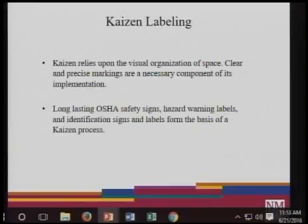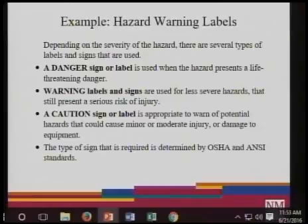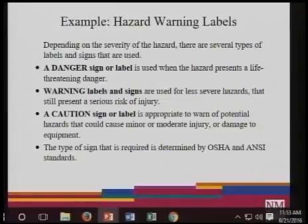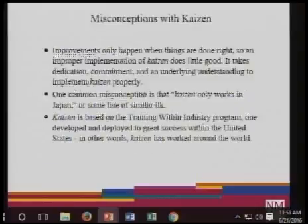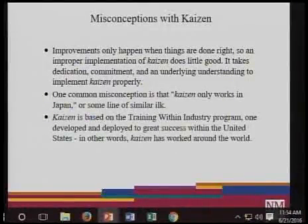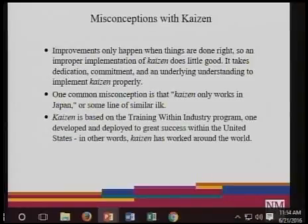Remember, Kaizen is a very visual technique. In reality, you have to use visual organization of space and use whatever is already implemented, specifically in terms of OSHA. Examples include hazard warning labels. Depending on the severity of the hazard, there are several types: a danger sign or label is used when the hazard presents a life-threatening danger; warning and caution signs can all be part of Kaizen. Just like Kanban, there are misconceptions about Kaizen. People might think that improvements only happen when things are done right, so an improper implementation of Kaizen does little good. It takes dedication, commitment, and an underlying understanding of Kaizen.